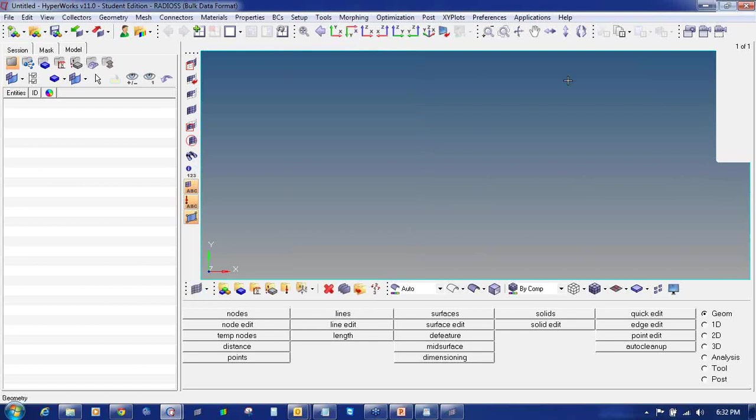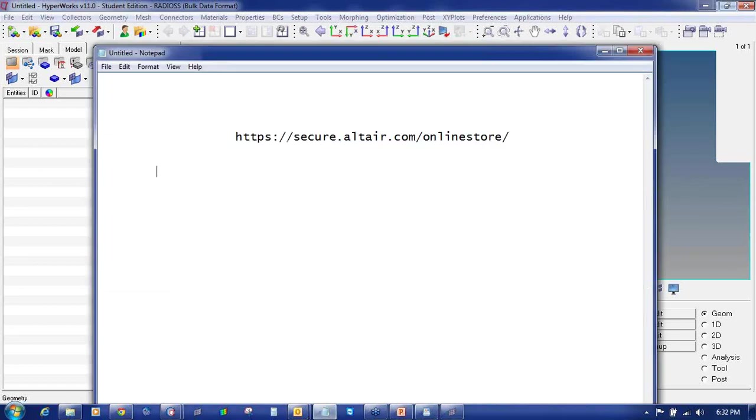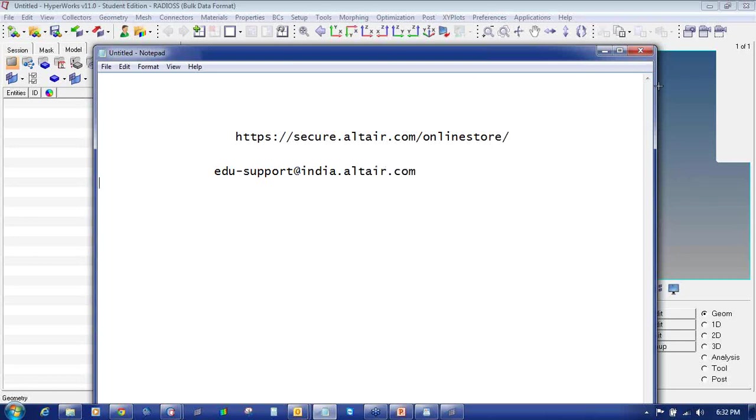If you still have any queries, you can feel free to contact us at edu-support at india.altair.com. Thank you very much. In this way, we are ending this video.